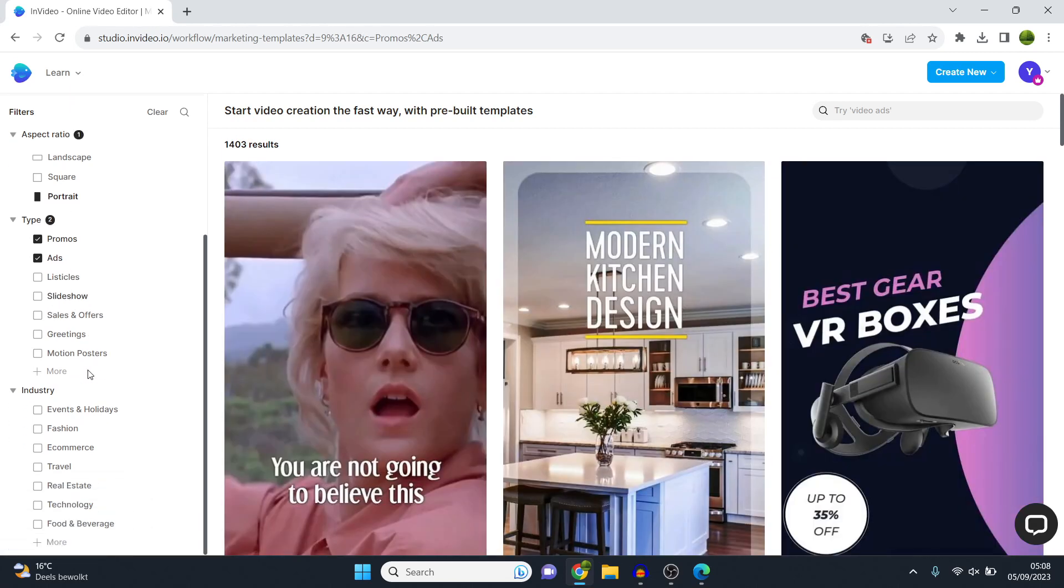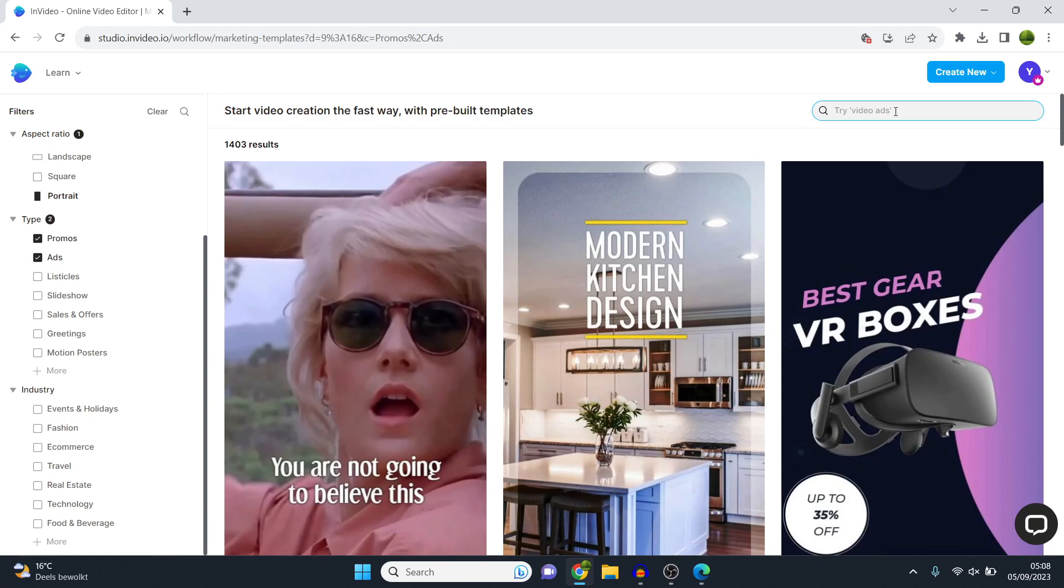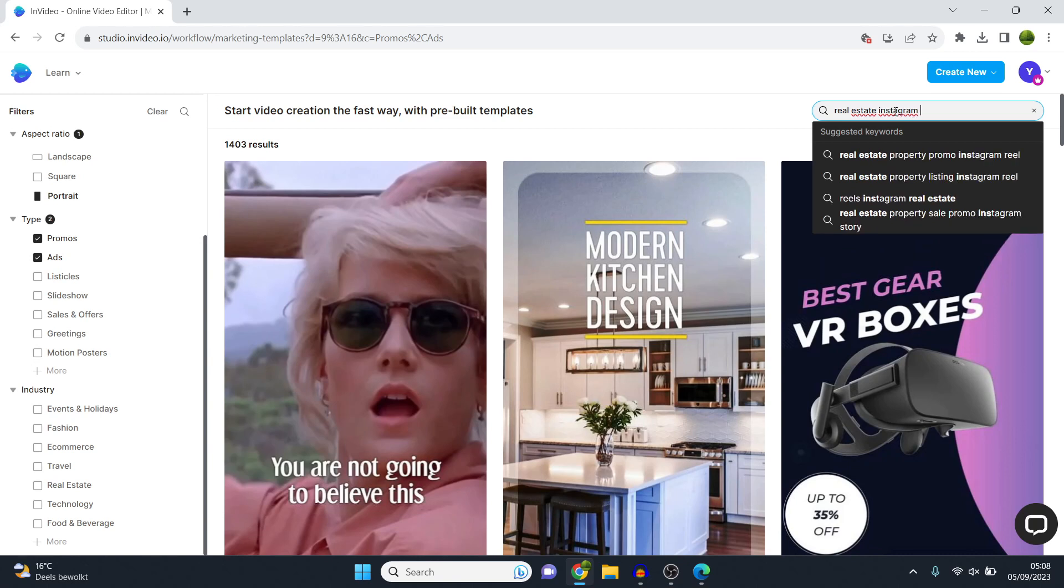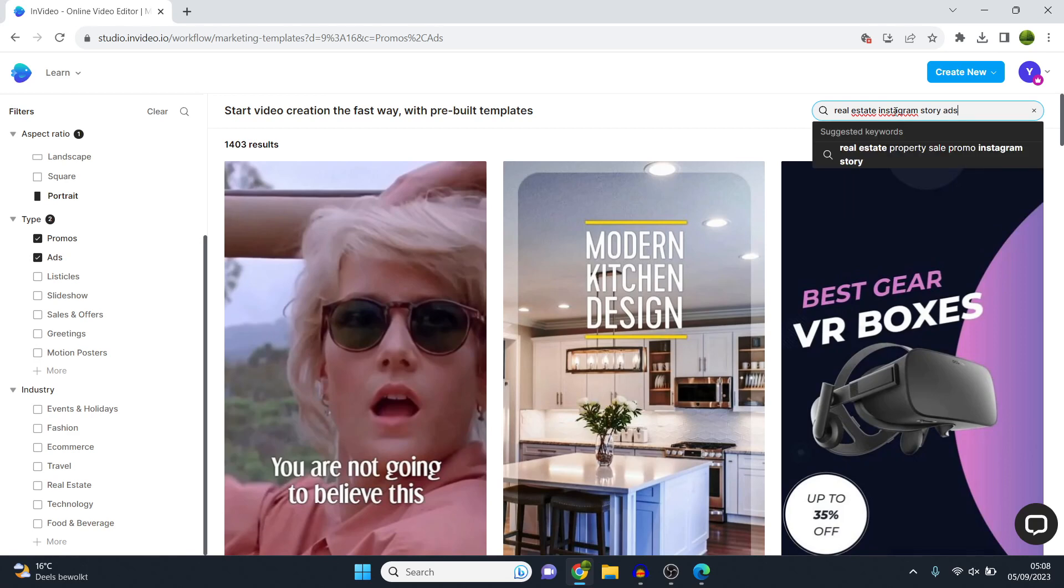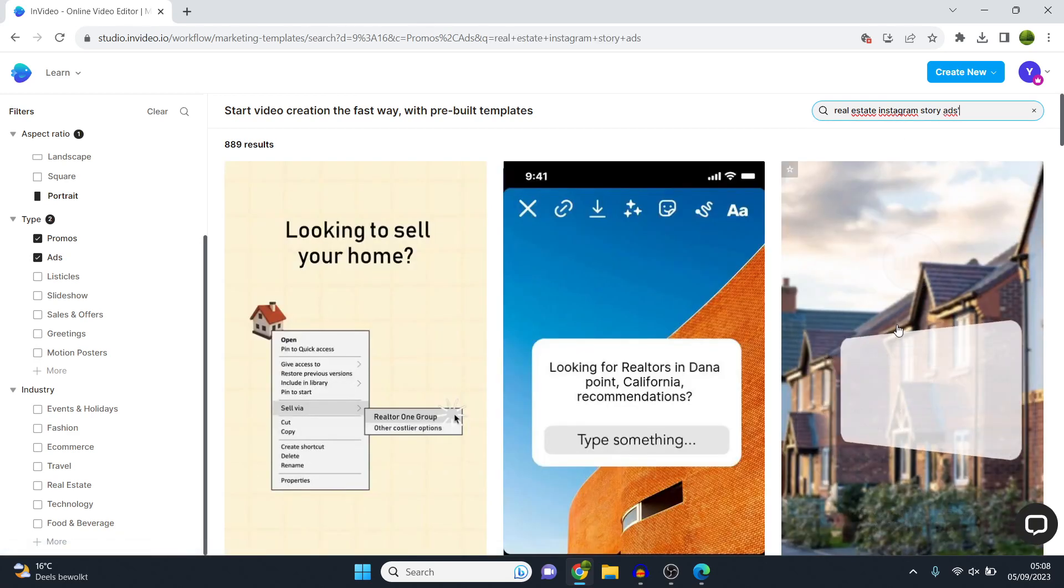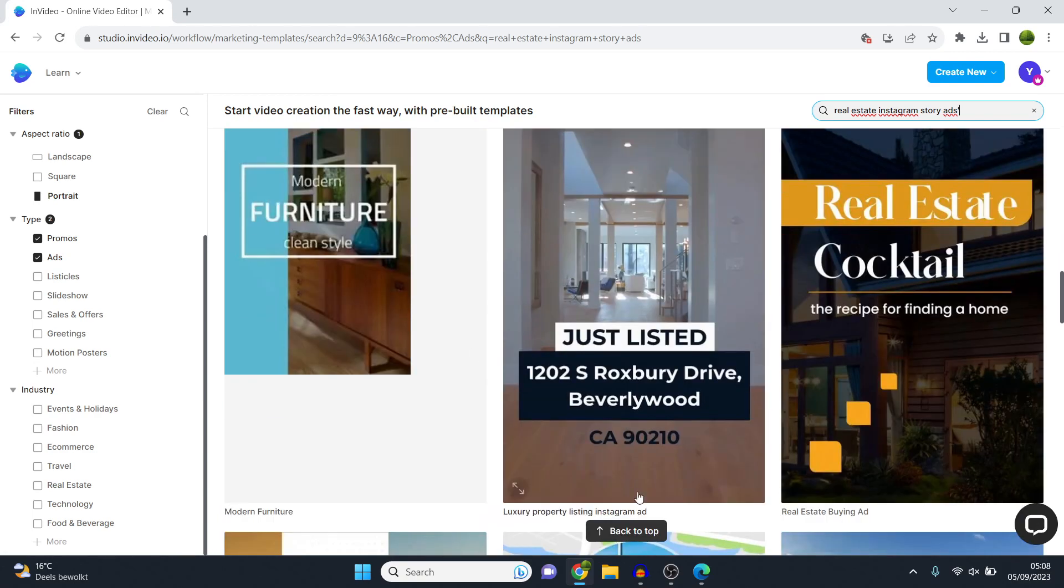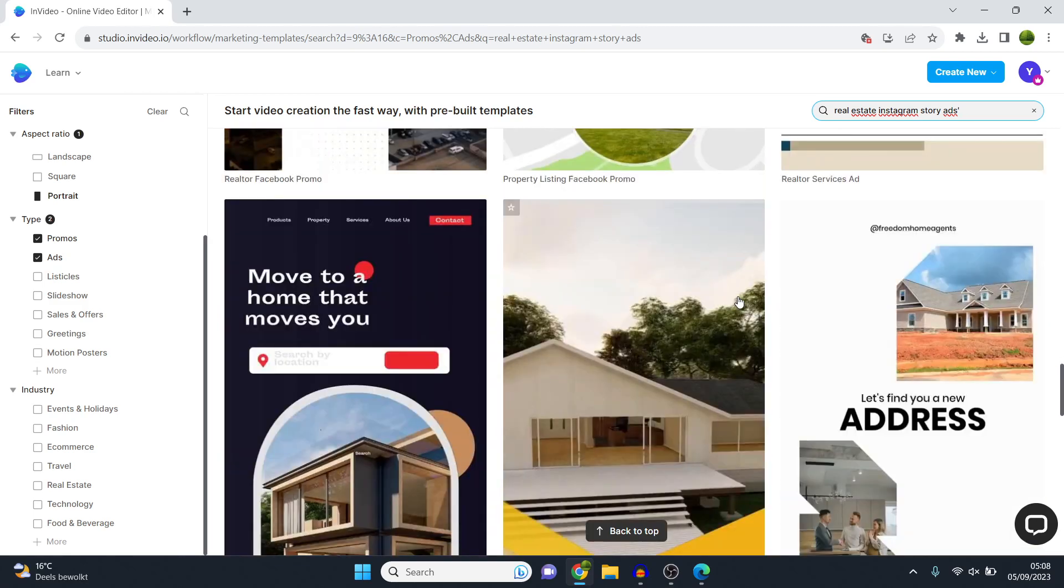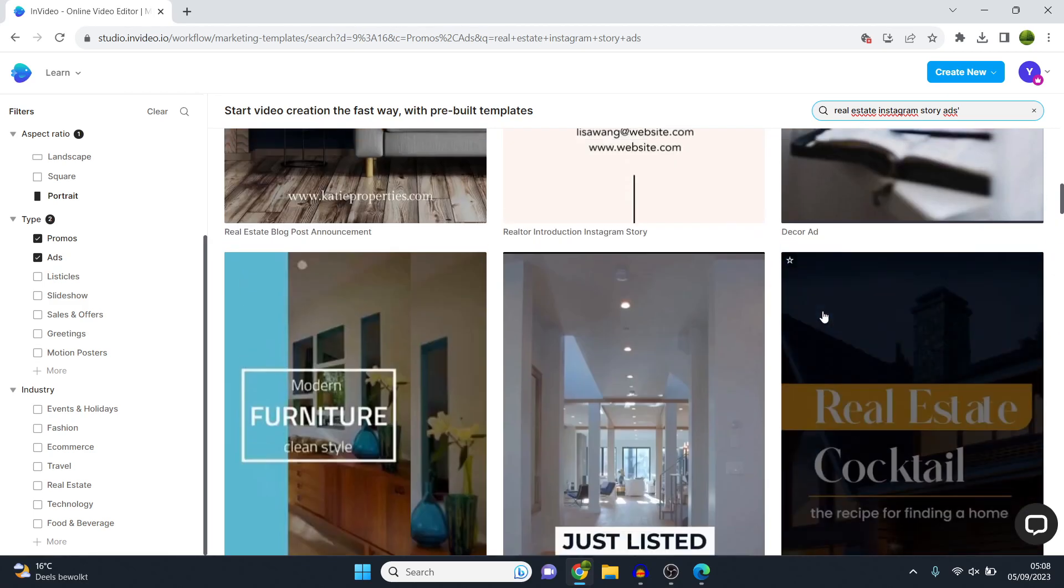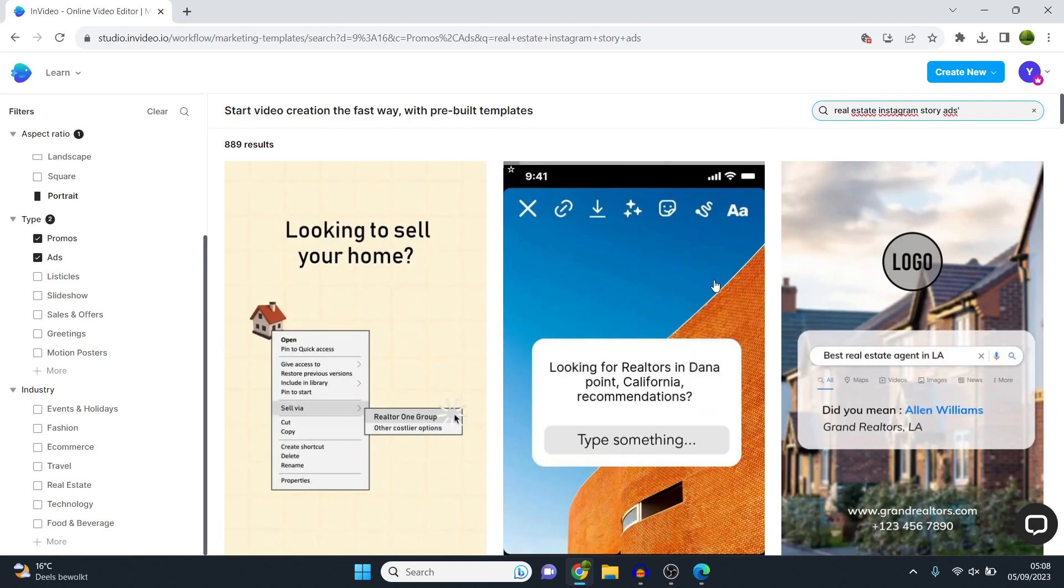Next up, I can either choose the industry I'm in right here, or I can make a very detailed search. I recommend making a detailed search as you're going to get better results to show up. So let's say that I want to do a real estate Instagram story ad. I literally type in Instagram story ad, as well as the niche. Then you search for this. And then as you can see, the Instagram story ads are going to show up in the real estate niche. So as you can see, all of these are now templates that I can choose and customize and then run as ads on my socials.